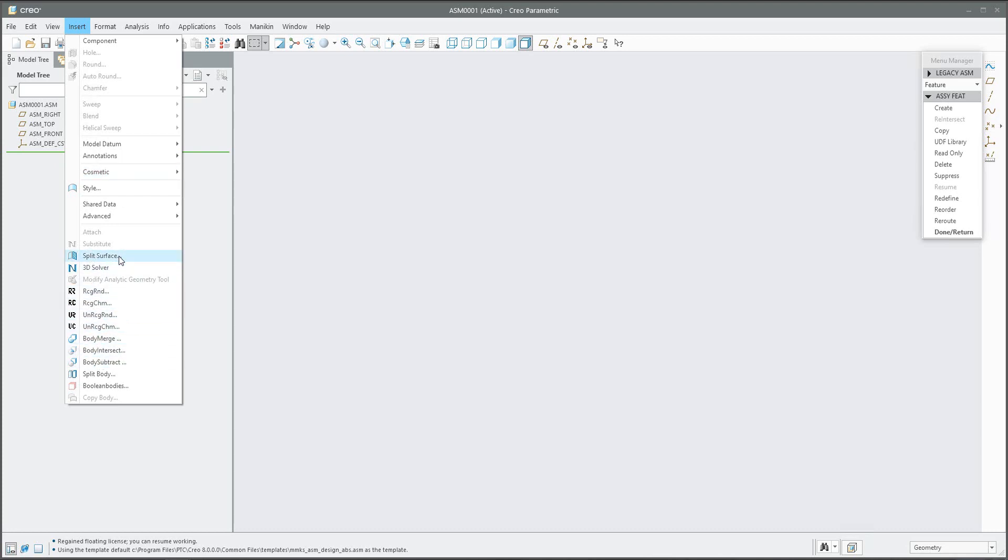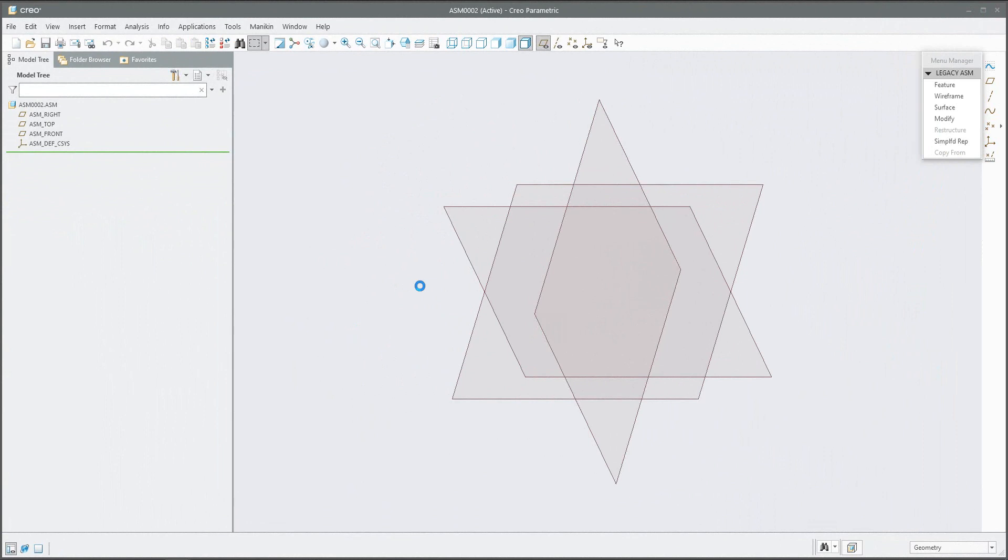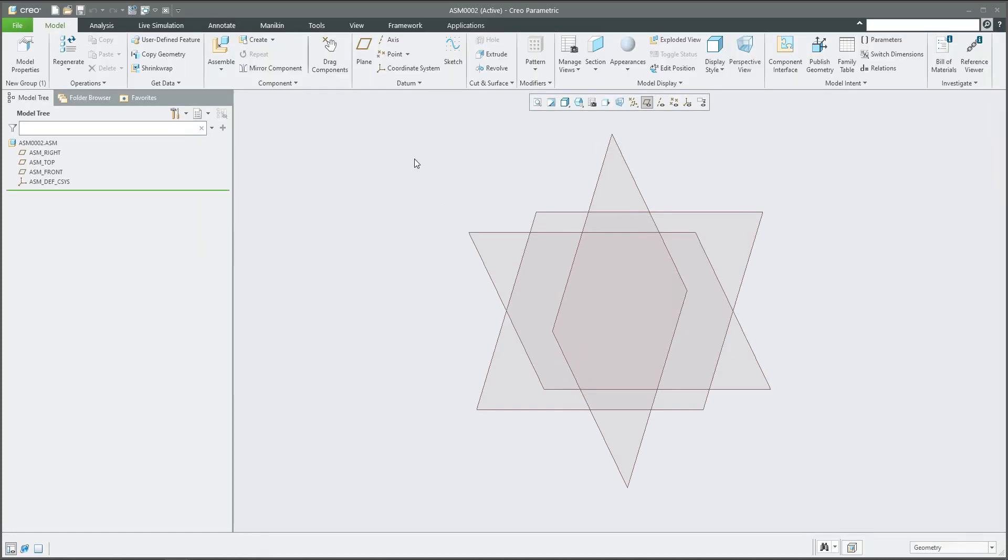One additional note: if you need to switch off the legacy mode, you need to select application standard. The system will go back and you are able to see the ribbon again.